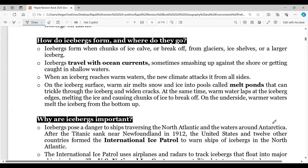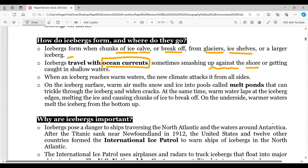Icebergs form and travel to certain places — so what is their life cycle? Icebergs are huge chunks of ice formed through the process of calving or breaking off from the main glacier, ice shelves, or a large iceberg. Being mobile, they travel with ocean currents and sometimes smash against the shoreline or get caught in shallow waters. When an iceberg reaches warm waters, the new climate attacks it from all sides and it starts to melt. Pools that form on the surface of an iceberg are called 'melt ponds'.